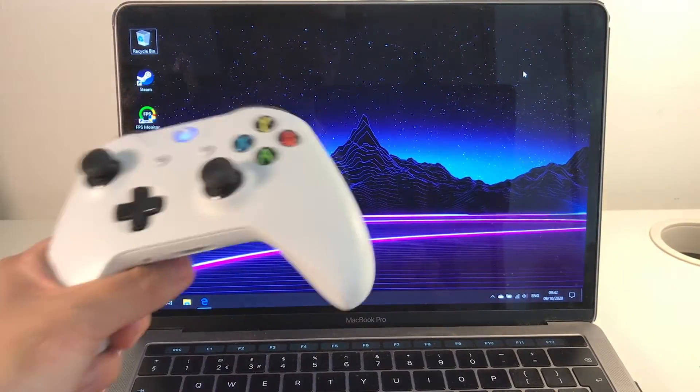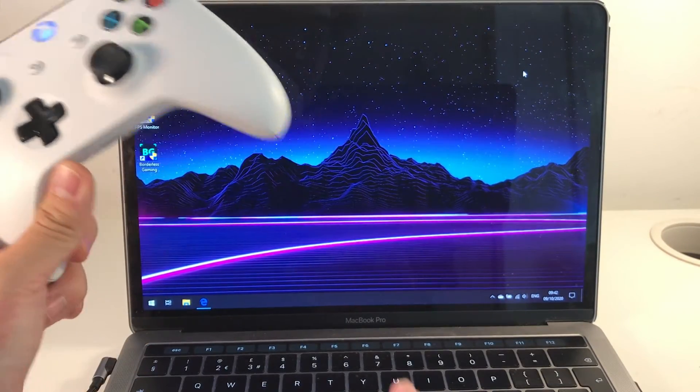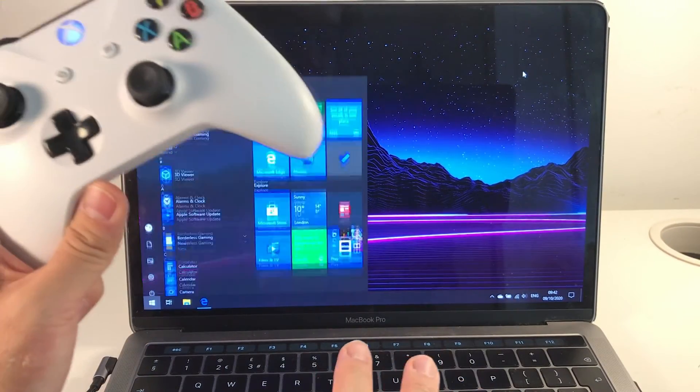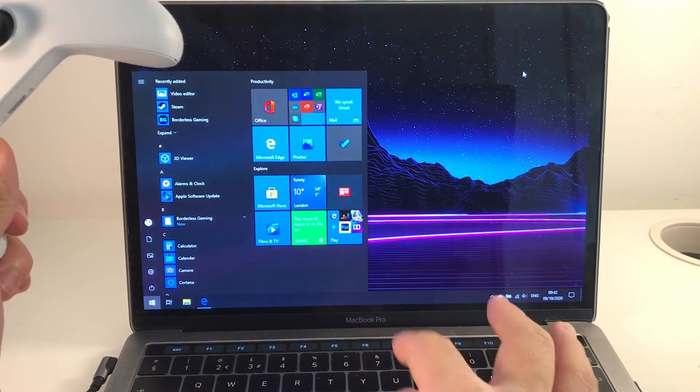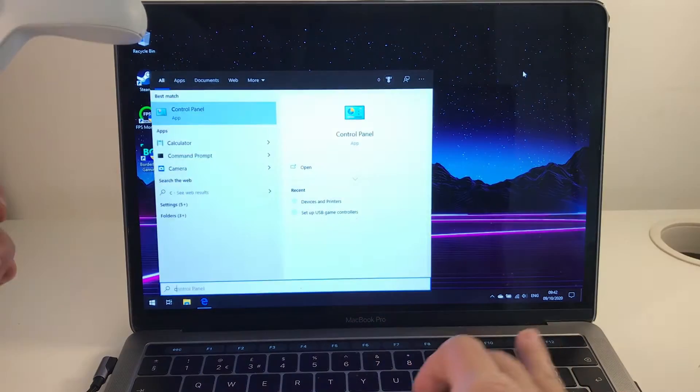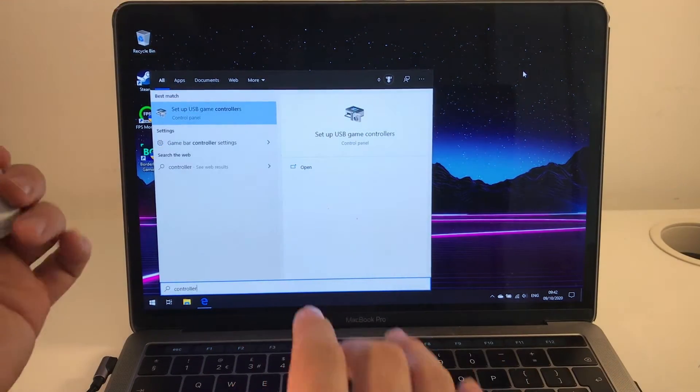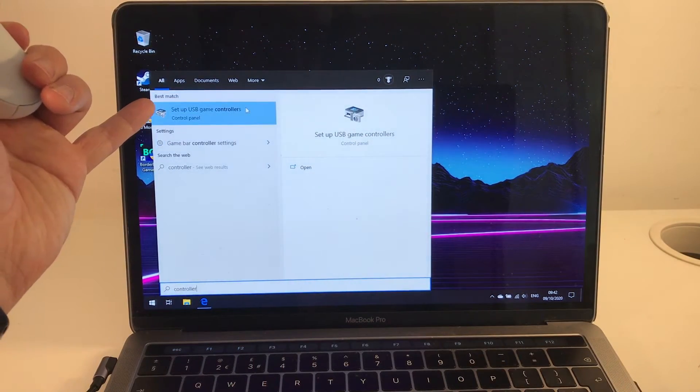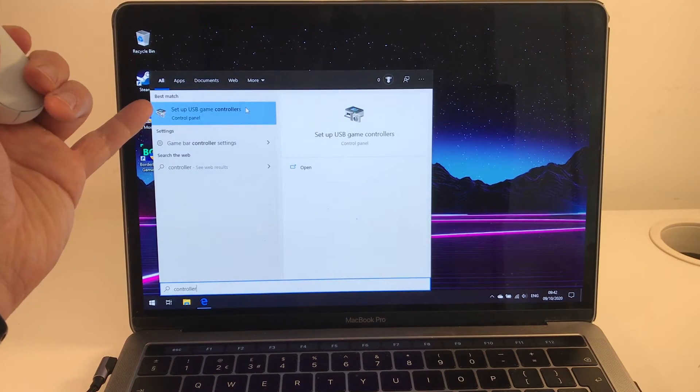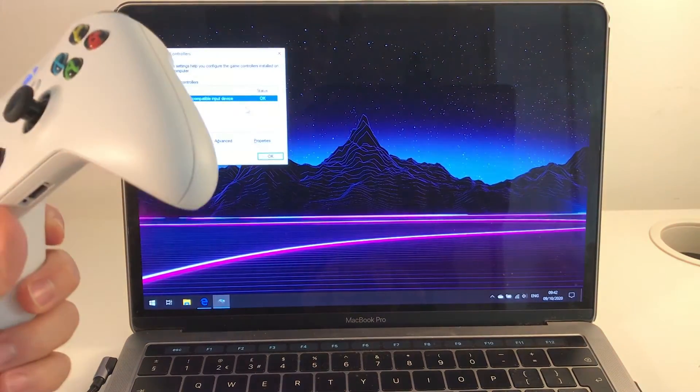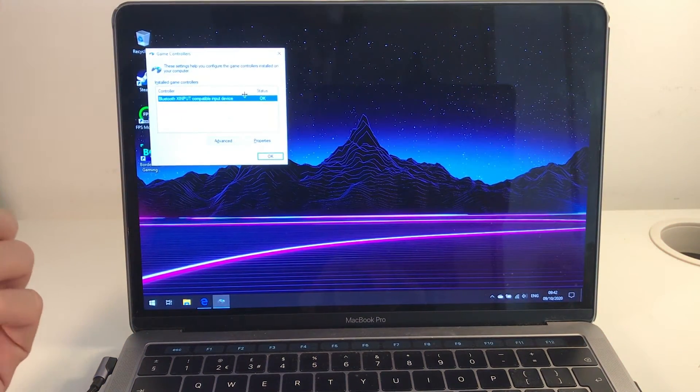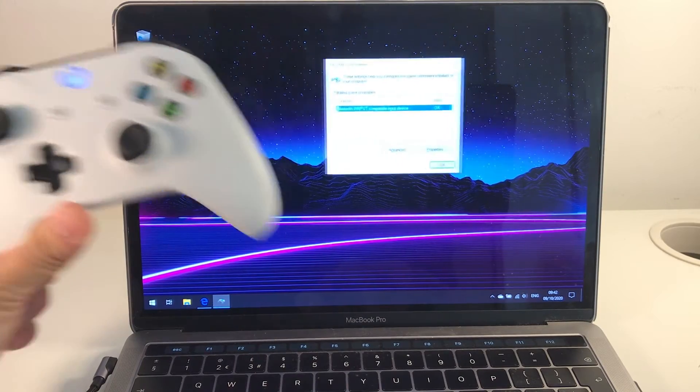If you want to check that your controller is properly connected, you press the command button which brings up the start menu and type in the word 'controller.' What we have here is a shortcut to set up USB game controllers, so you click on that.